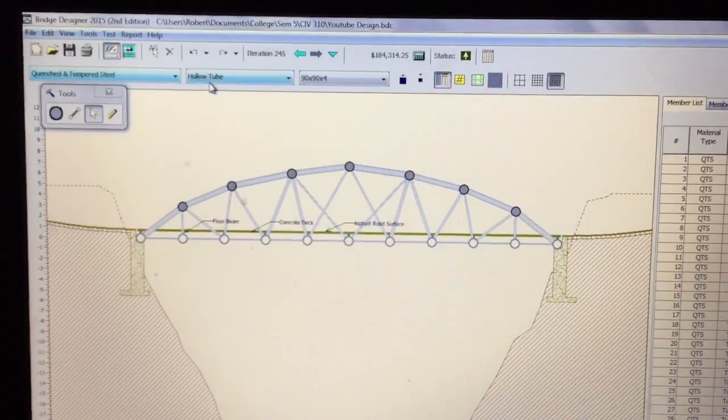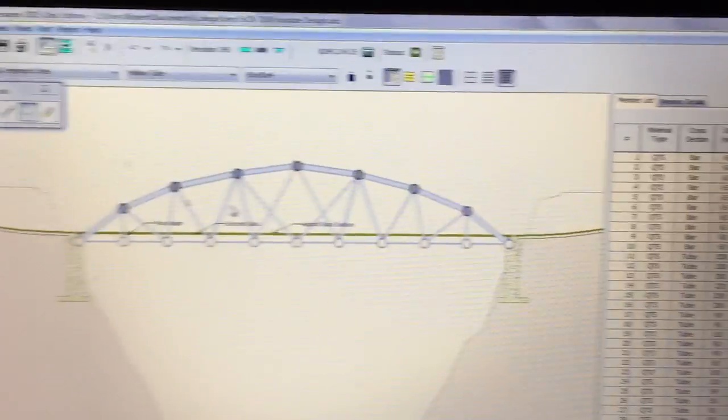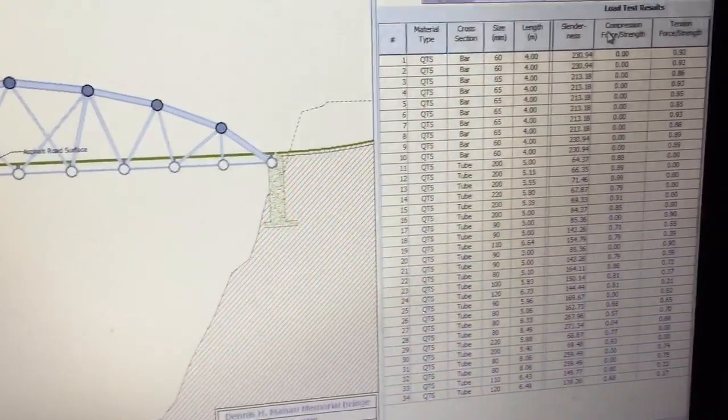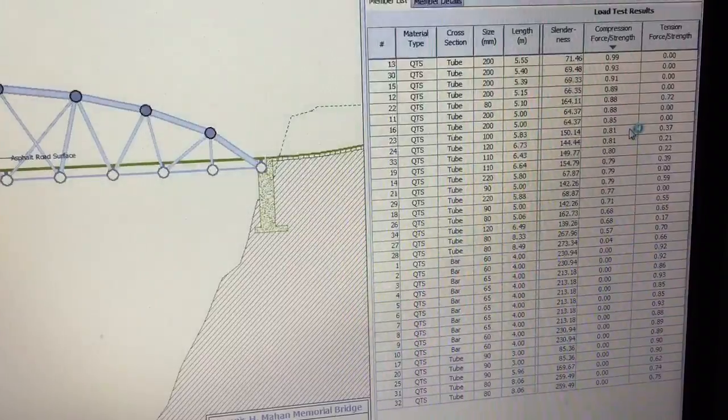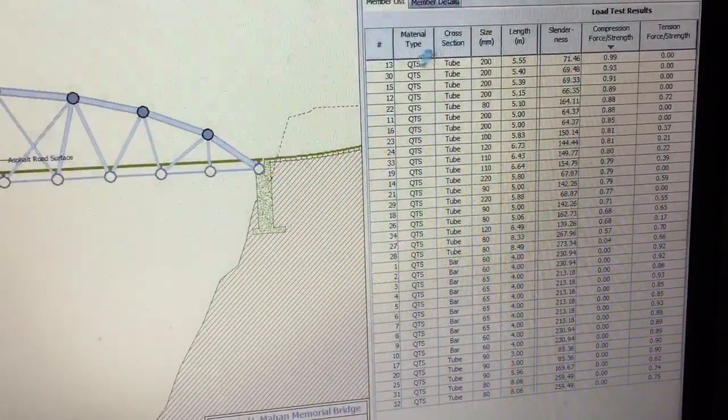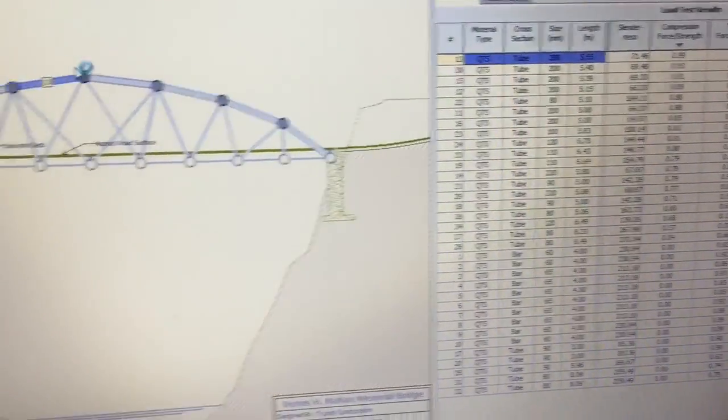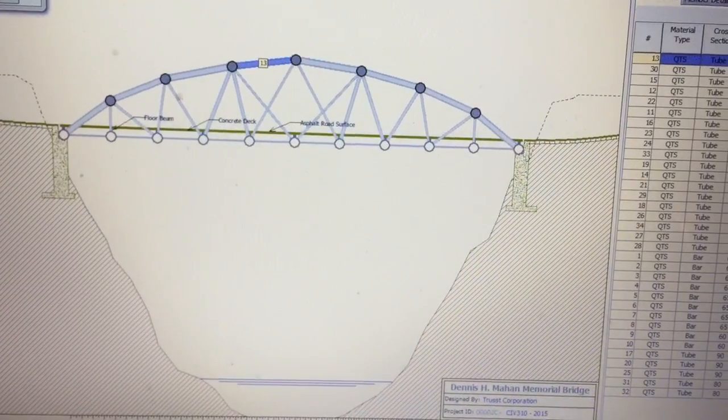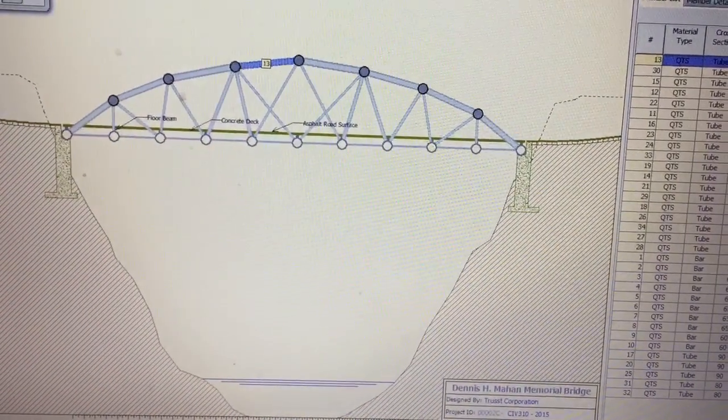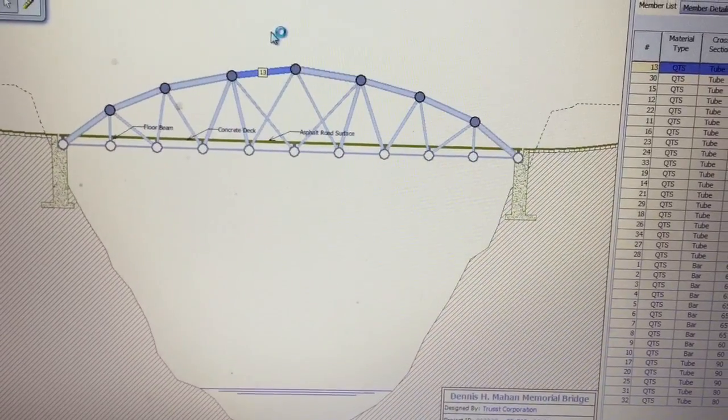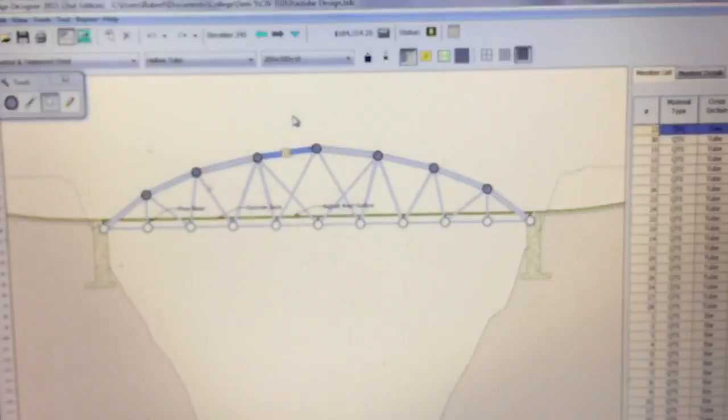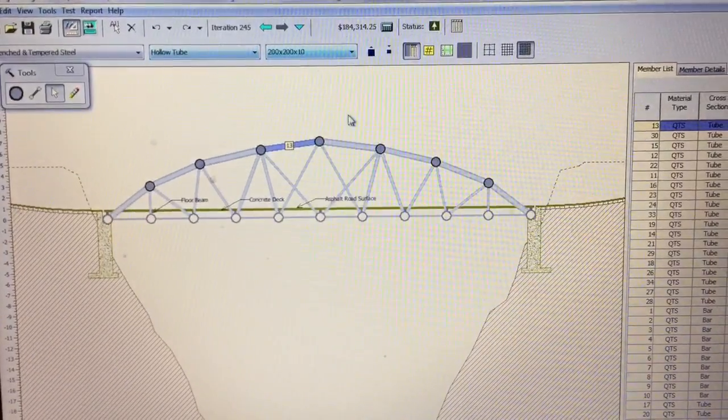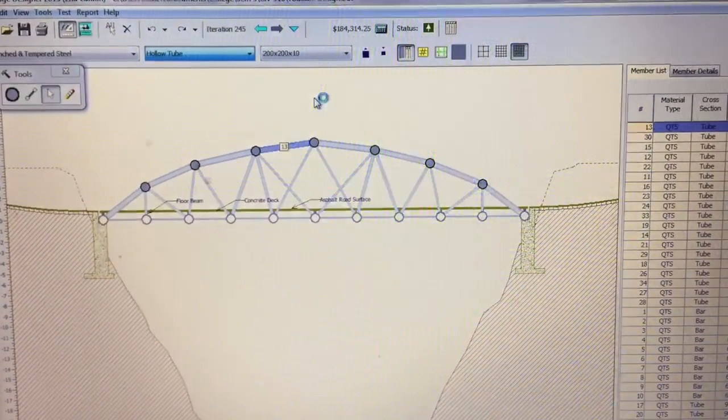For compression, for the compression tubes, over here, like for example, a compression tube would be 13 right here. All the compression tubes are made of hollow tubes because hollow tubes are good under compression and bad under tension. So for the compression members use hollow tubes, for the tension use solid bars.